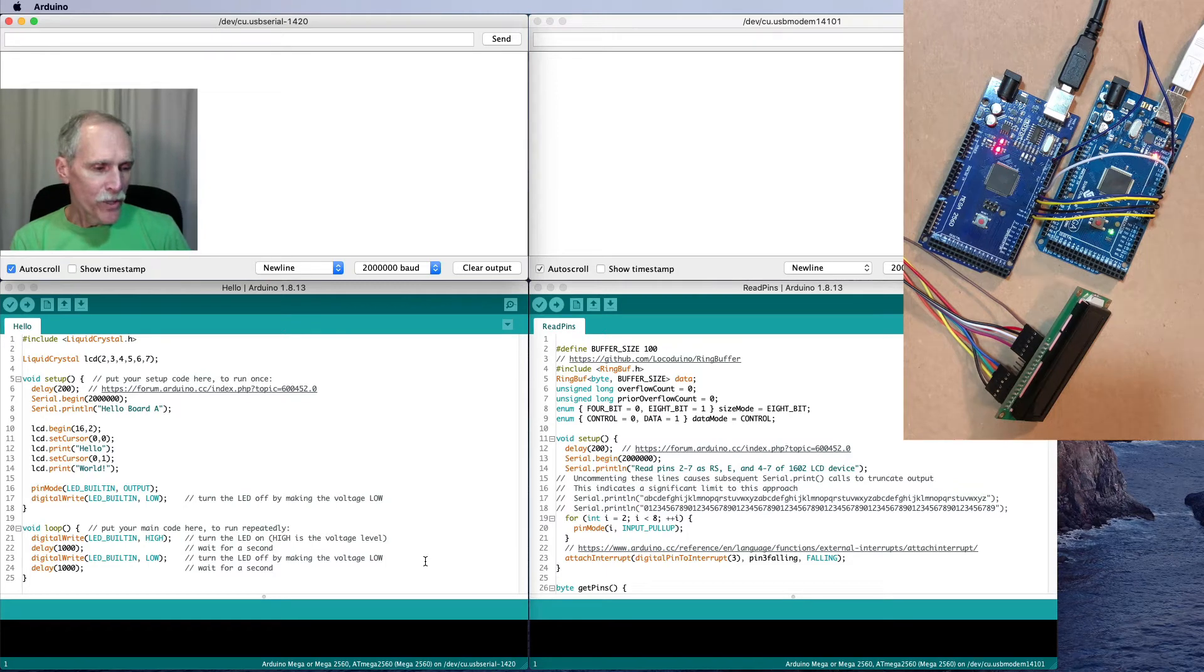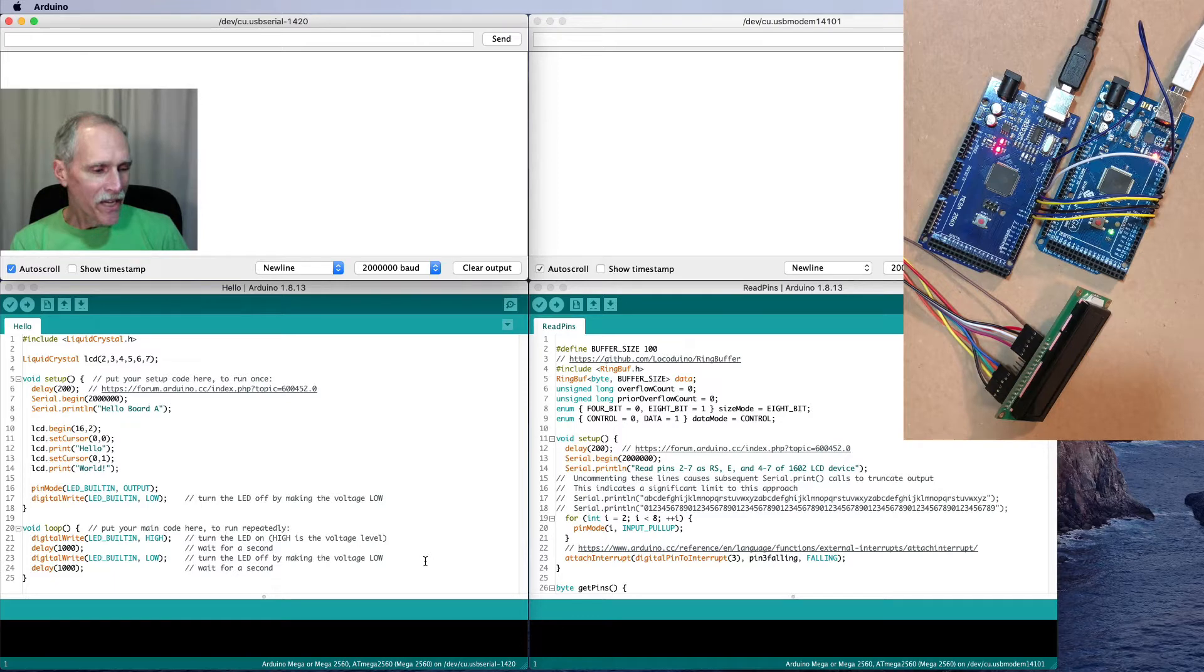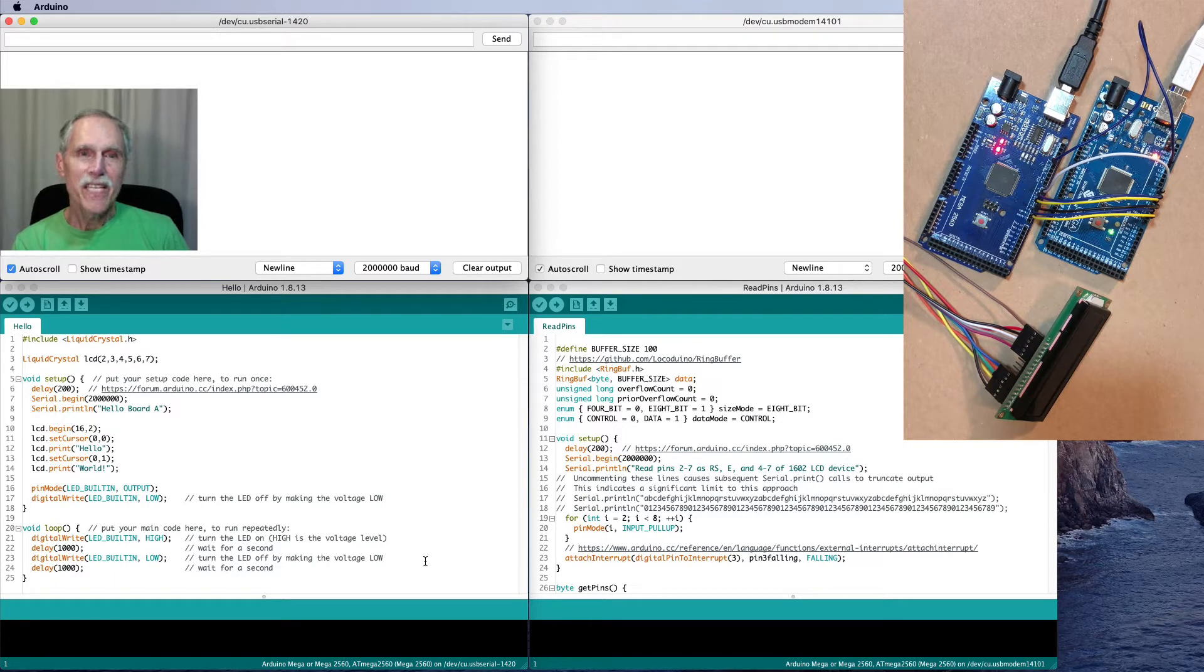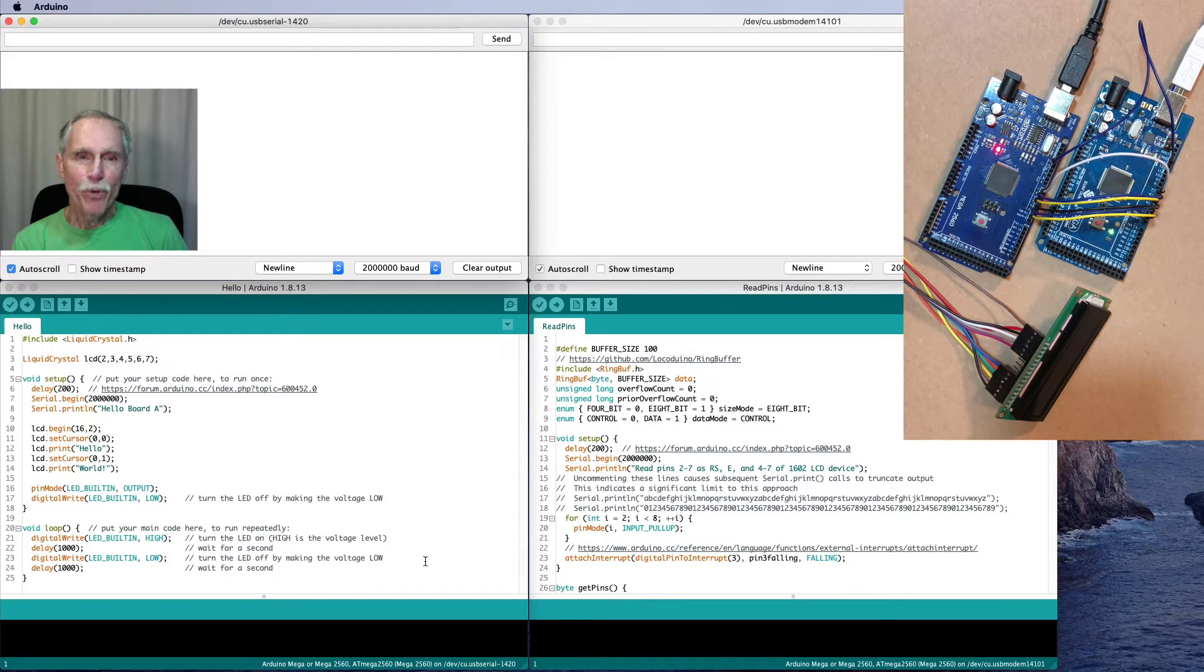I'm working with an Arduino Mega 2560, and when I connect it up to an LCD-1602, I'd like to see if the output is what I expect.